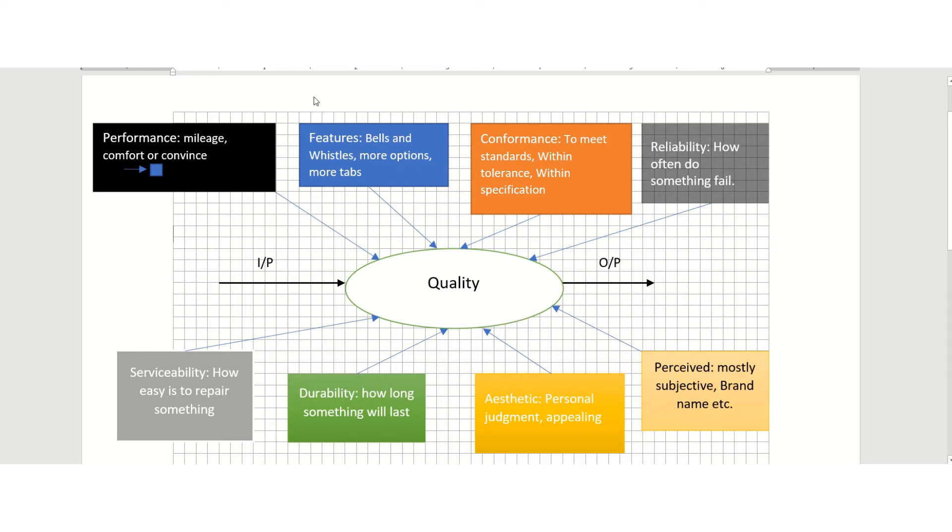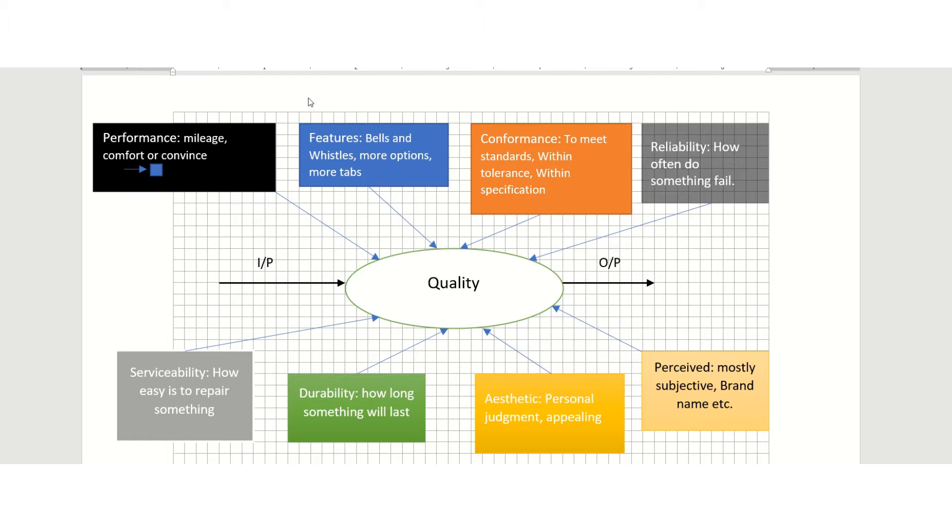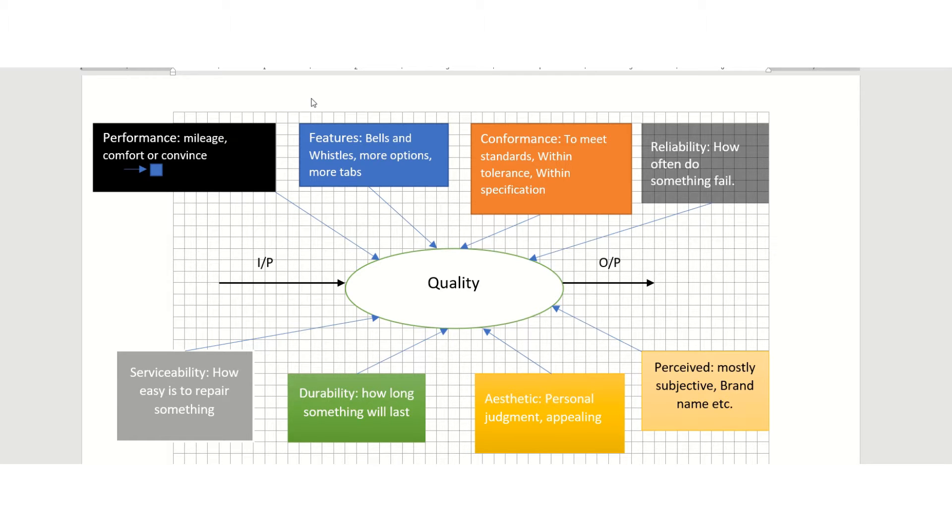In this video, I want to talk about a very important term: quality. Quality is sometimes defined as a degree of excellence of something, a standard measured against other things. There are many definitions of quality on the internet, but the way I personally look at quality is...